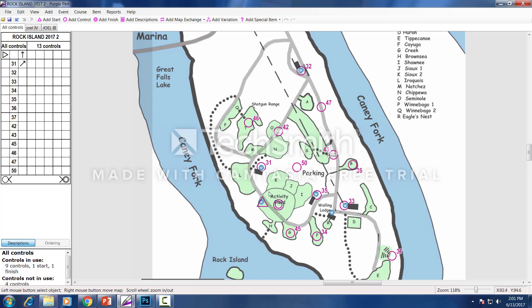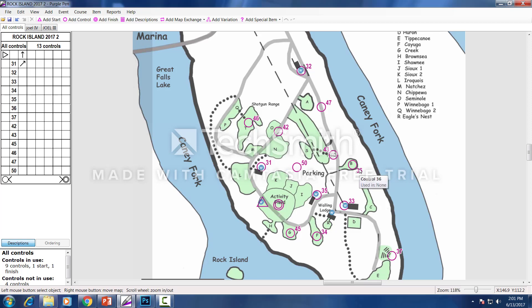So you could have some advanced guys going way out doing one thing and some younger guys doing little ones. At a public meet, people come in and you just ask them: are they gonna do the beginner course, the medium course, or the hard course? You just hand them a different map.